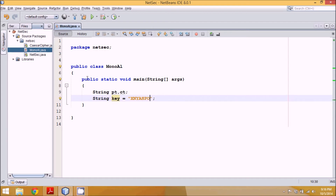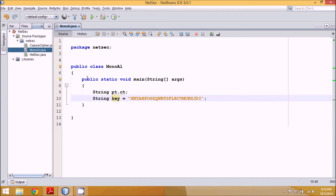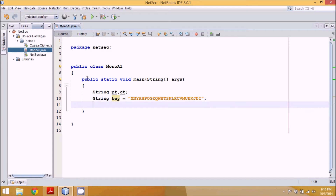We define the key string as: x n y a h p o g z q w b t s f l r c v m u e k z d i. This is a predefined string — it's not compulsory to use this sequence, but make sure every character is unique.